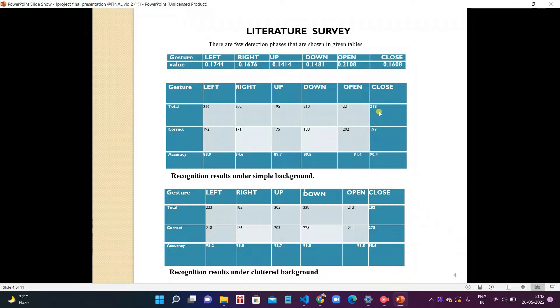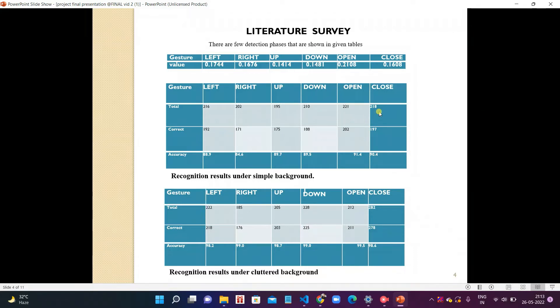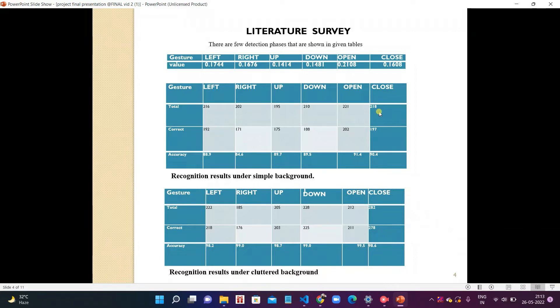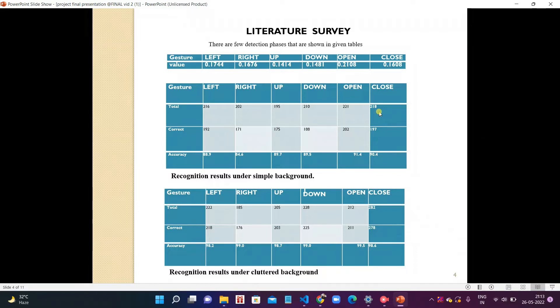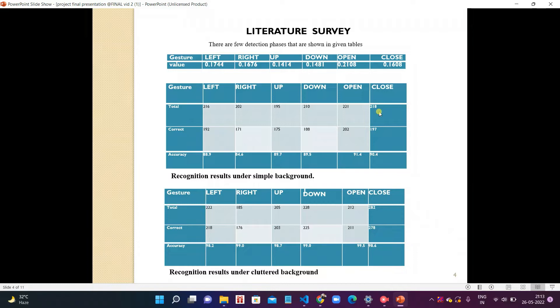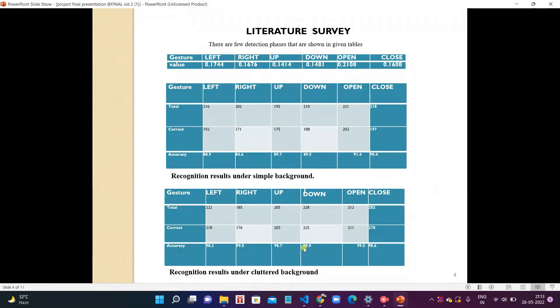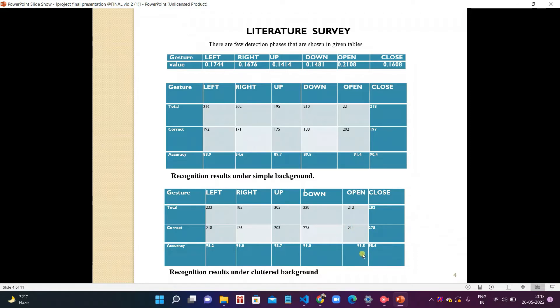Now we come to the next table for cluttered background. In cluttered background for left we tried 222 gestures, correct is 218, and accuracy is 98.2%. For right gesture we tried 185 gestures, 176 is correct, and accuracy percentage is 99%. For up gesture is 205, correct is 203, and accuracy is 98.7%. For down gesture is 228, correct is 225, and accuracy is 99.0%. Similarly for open and close palm, gestures are respectively 212 and 282, correct is 211 and 278, and accuracy is 99.5% and 98.7%.